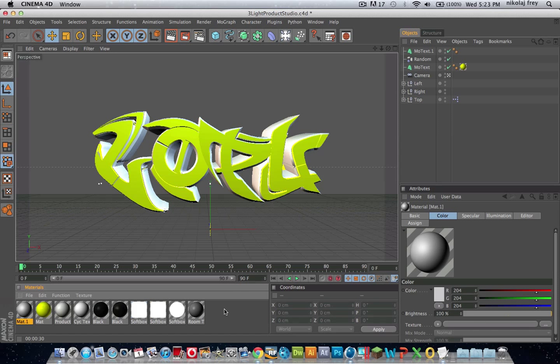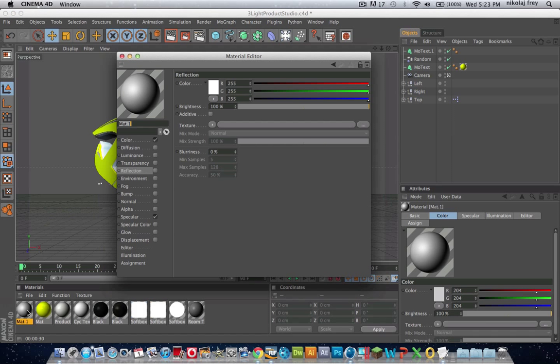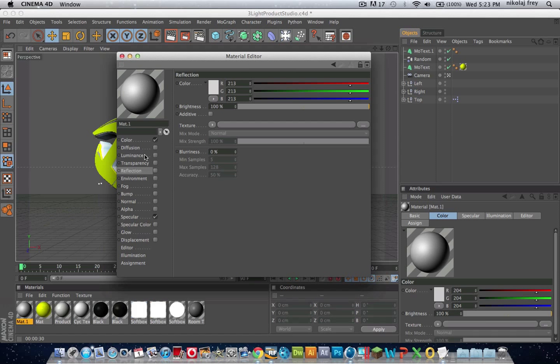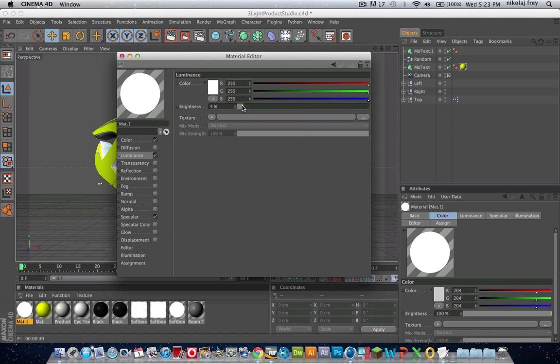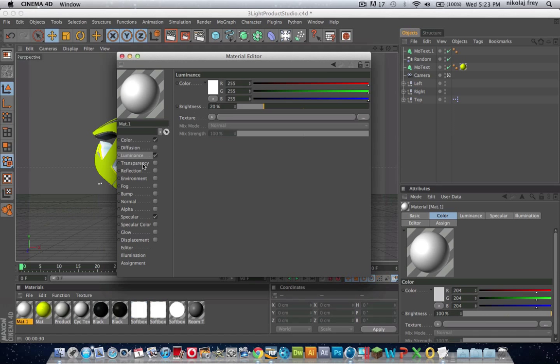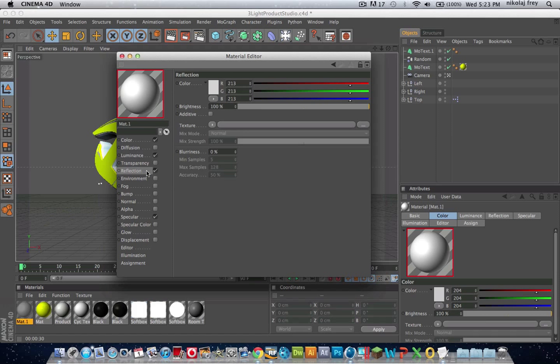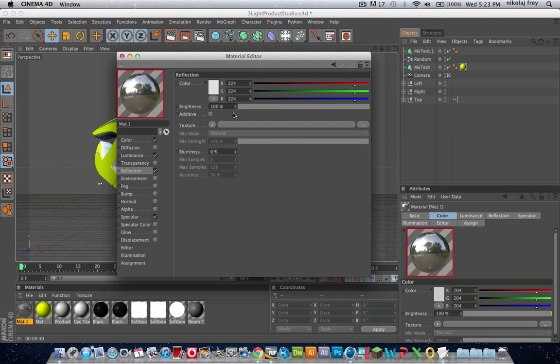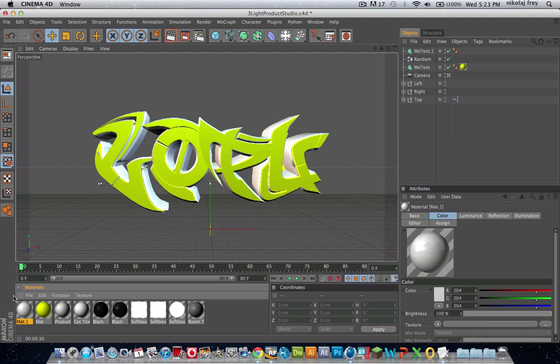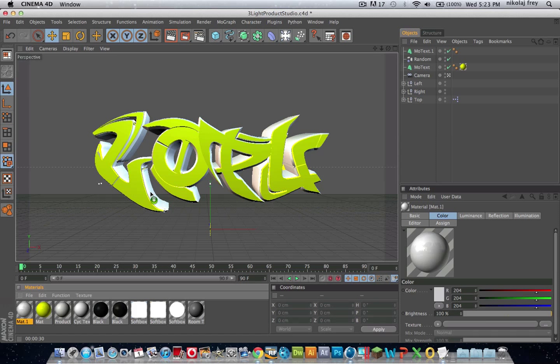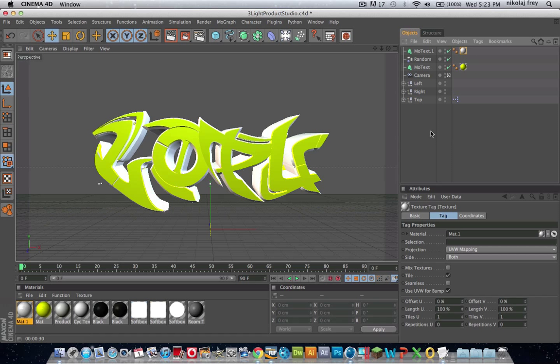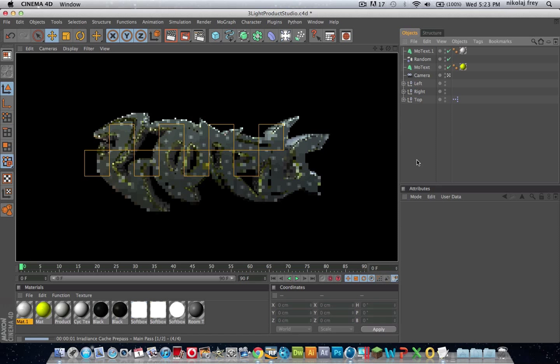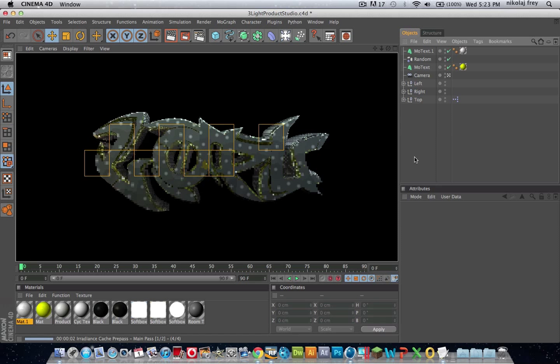Now for this material, we're going to want a nice kind of white but kind of grey shine. We'll put some luminance on it, down a bit, and then the reflection we'll have that pretty white as well. Take Specular off because I'm not a big fan of Specular. Now if we hit Render, you'll see that it already looks pretty nice.